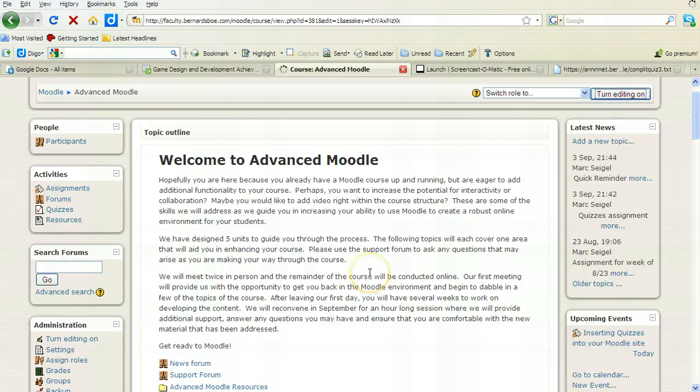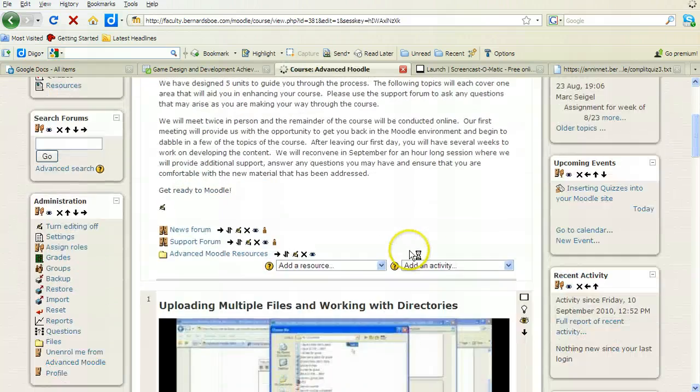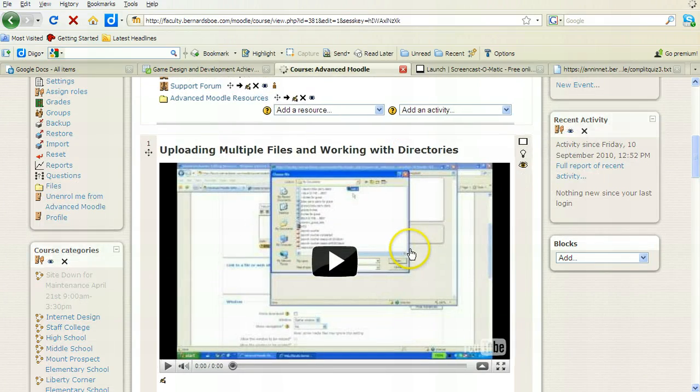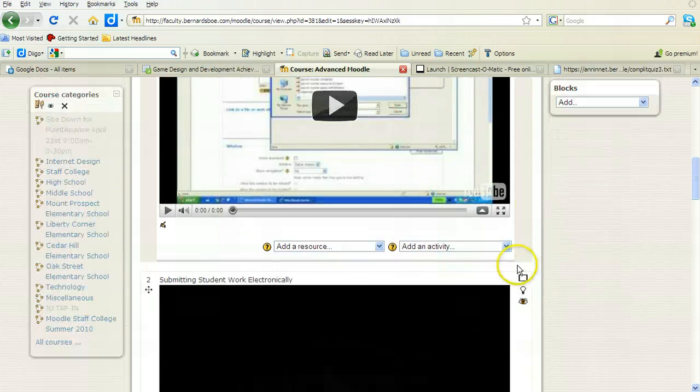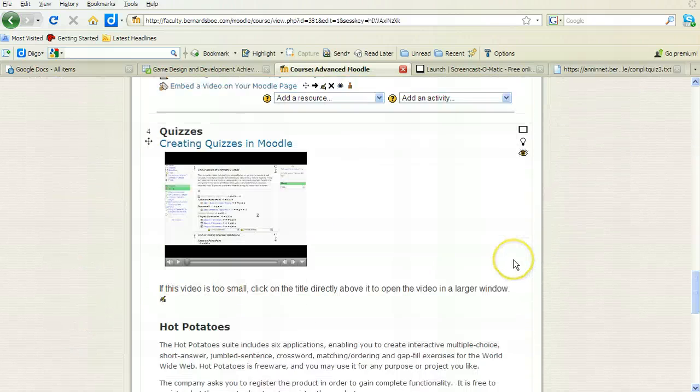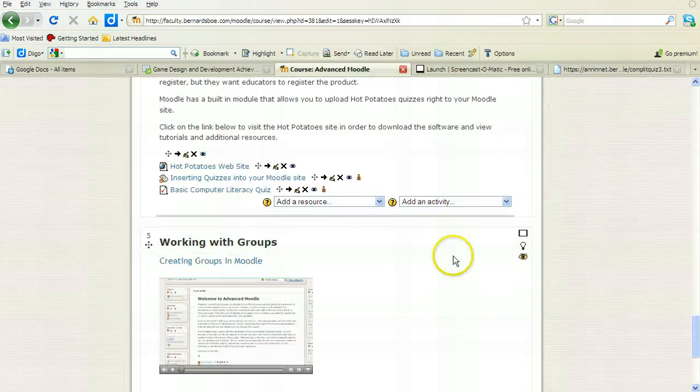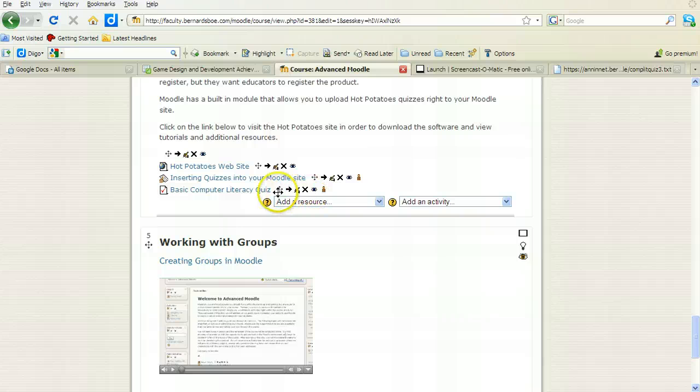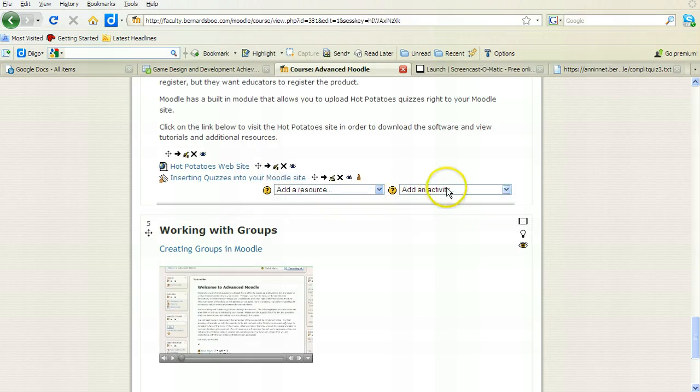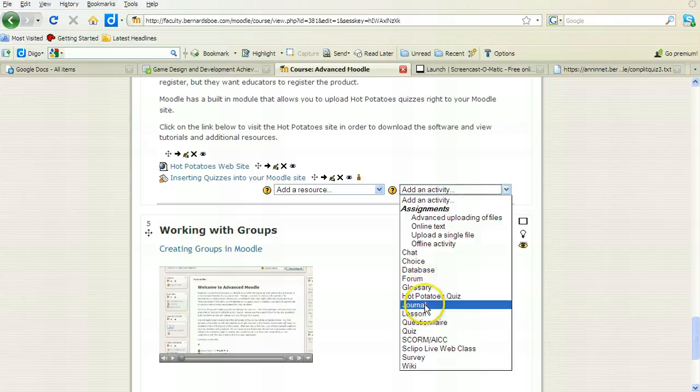I'm going to turn editing on here. Now I'm going to go into our quiz section and I am going to first delete the sample that I used, and now I'm going to add a quiz.